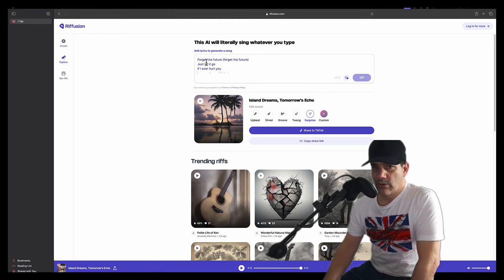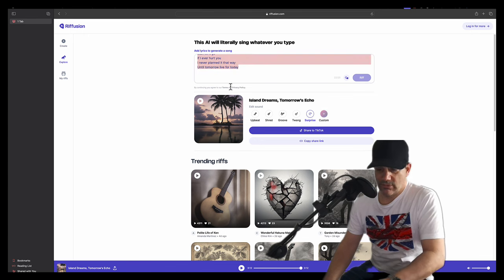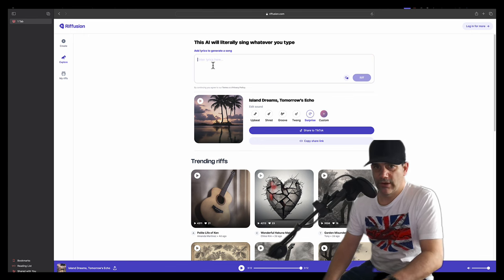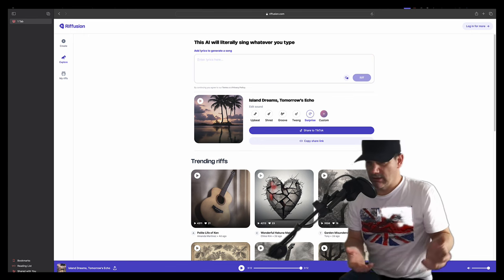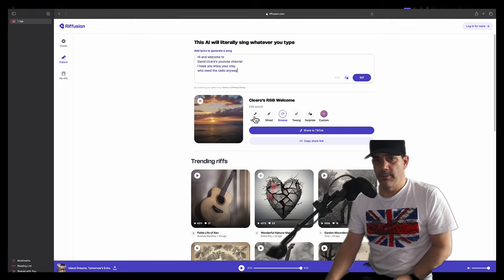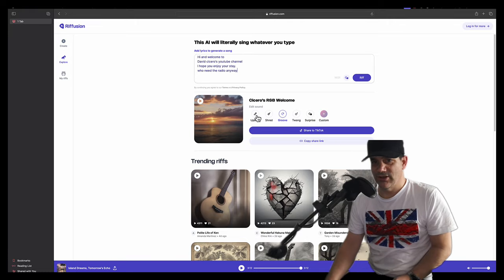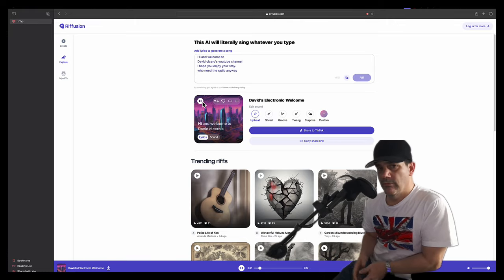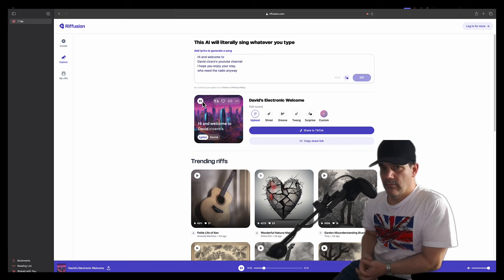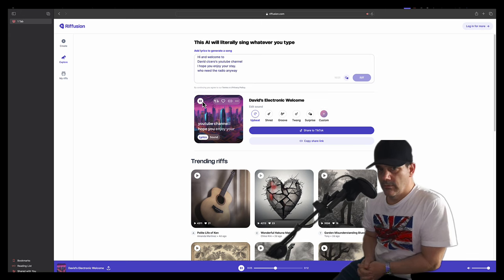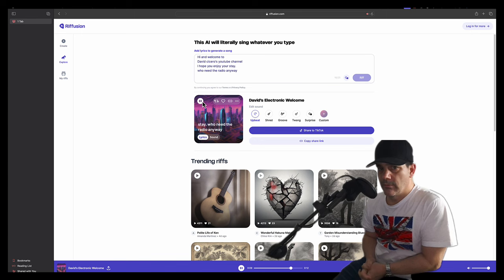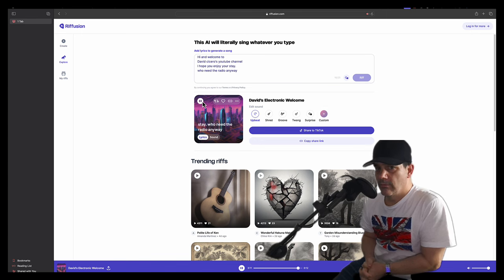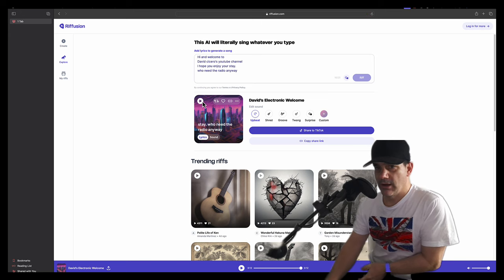So there you go. As I say, it's just singing whatever you type in. So let's try typing something different. Let's try an upbeat version of this. Hi and welcome to David's sister as you do channel, I hope you enjoy your stay, you'll need the radio anywhere. Yeah, like that.